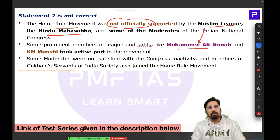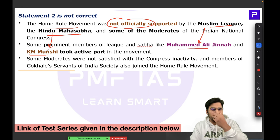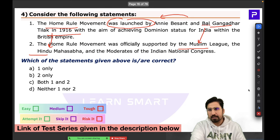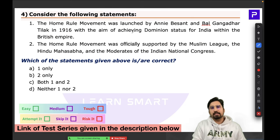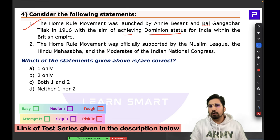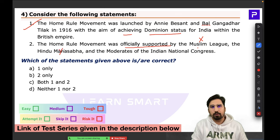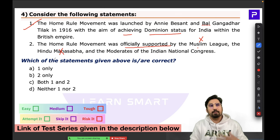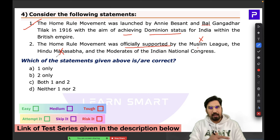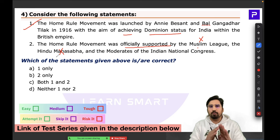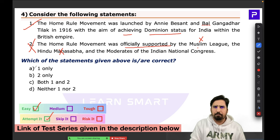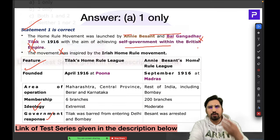Though Muslim League and Hindu Mahasabha did not officially support the Home Rule Movement, some of their leaders were active members — for example, Muhammad Ali Jinnah from the Muslim League and K.M. Munshi from the Hindu Mahasabha. In Question 4, the first statement about dominion status is correct; the second about official support by these organizations is incorrect. Answer is B.